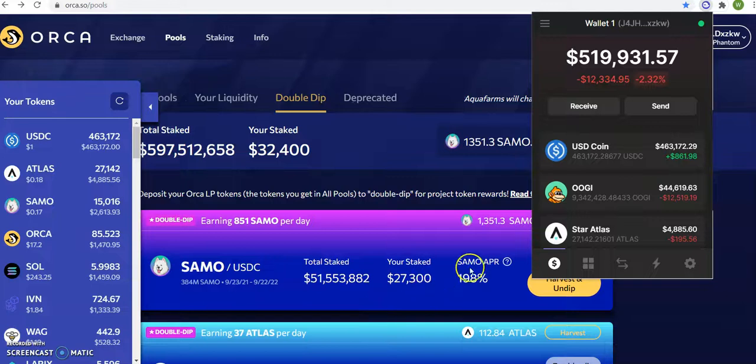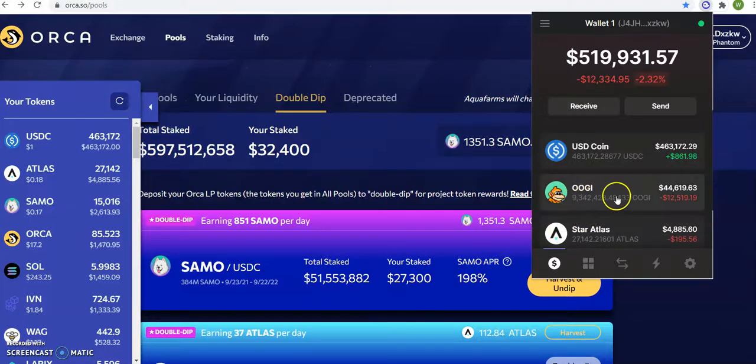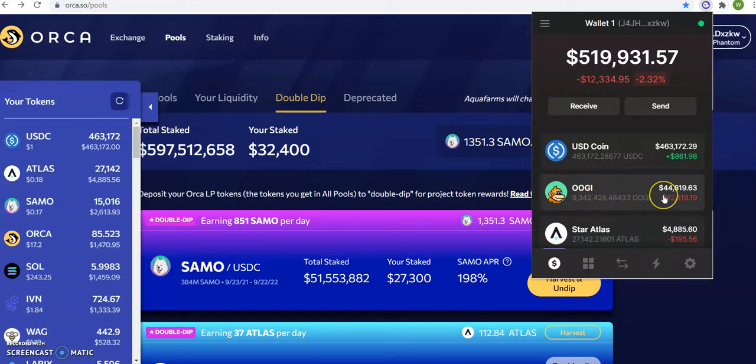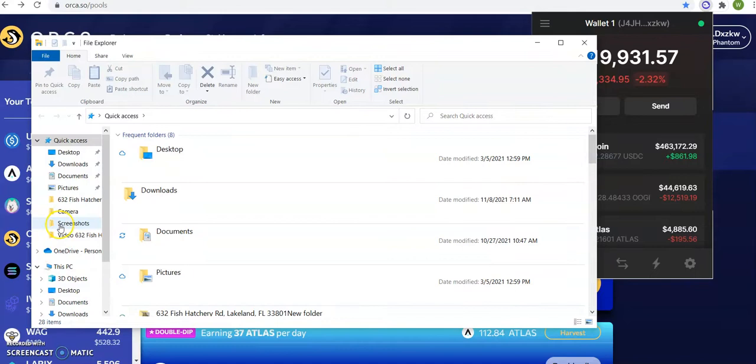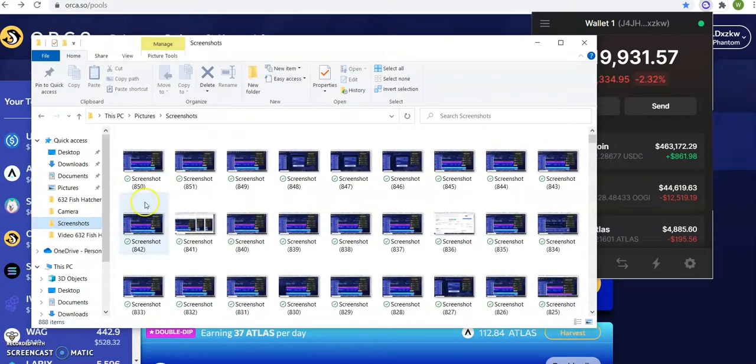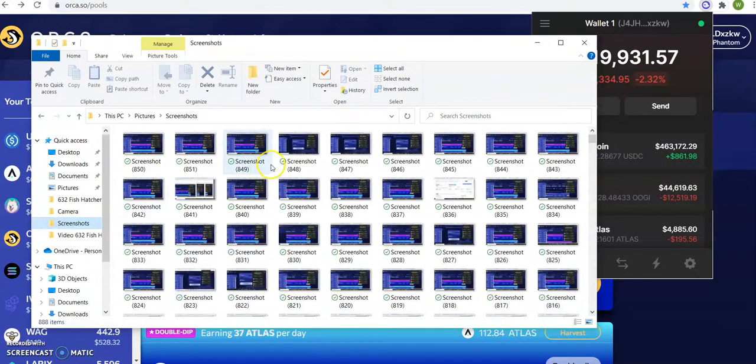Hello team, this is a new morning. My OOGI is normally at fifty thousand, so it dropped to forty-four thousand. Let me show you what I mean by that. Let me go to screenshot.